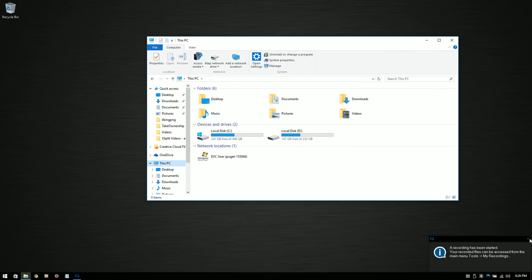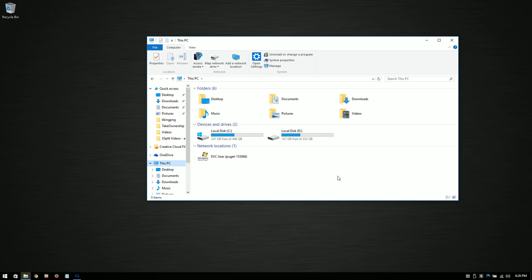Hello, this is Christopher with Puget Systems. I'm creating this video to show you today how to initialize and format a brand new hard drive.